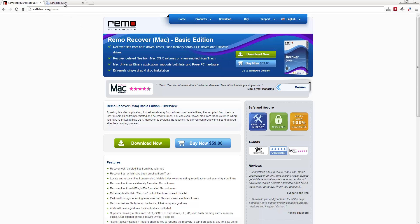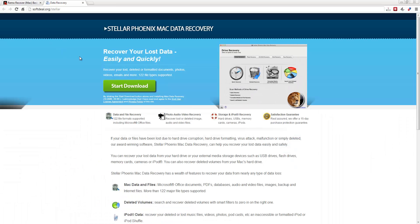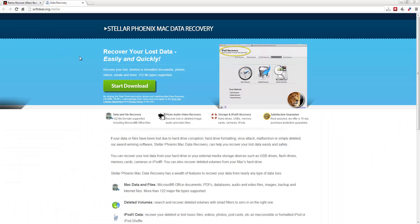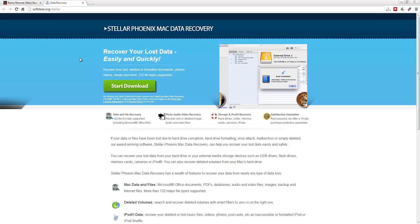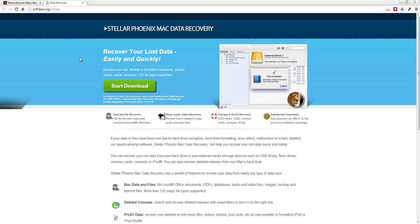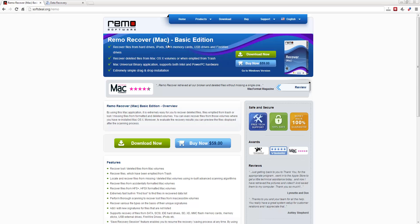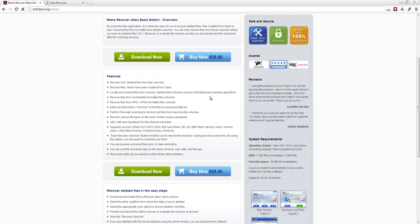But the second product I want to look at is the Stellar Phoenix Mac Data Recovery. And this one is a little more advanced than the Remo Recover. And like I said, the Remo Recover version, this is the basic edition. They have three different versions.